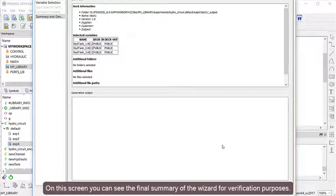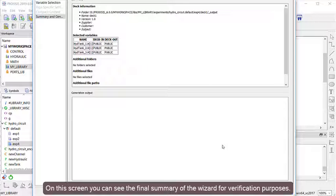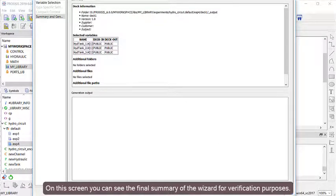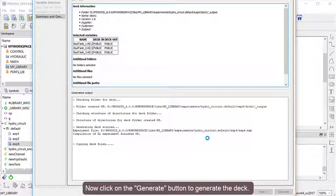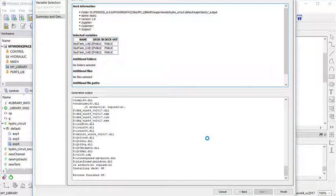On this screen, you can see the final summary of the wizard for verification purposes. Now click on the Generate button to generate the DECK.